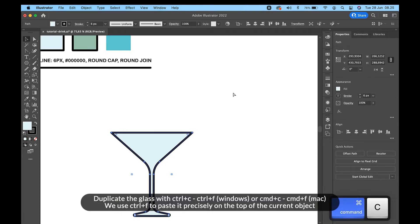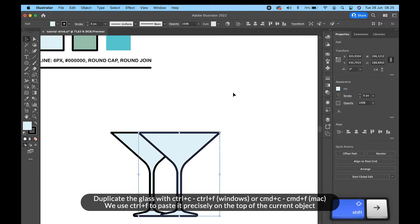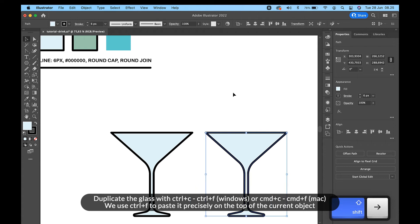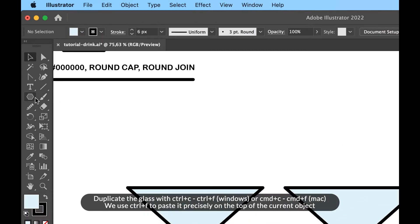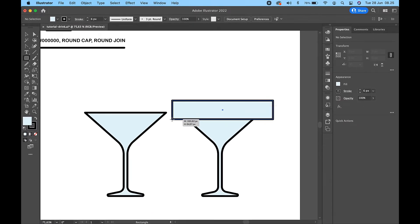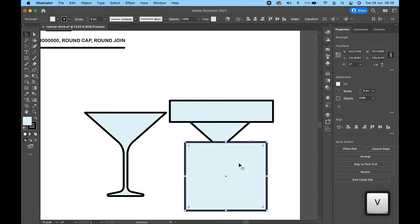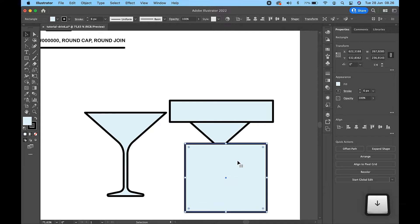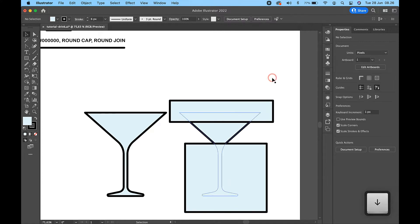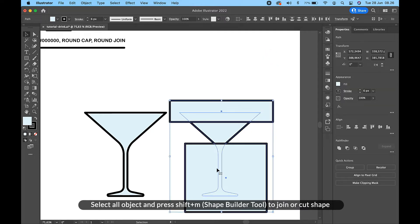Duplicate the glass with Ctrl+C then Ctrl+F on Windows, or Command+C then Command+F on Mac. We use Ctrl+F to paste it precisely on top of the current object. Select all objects and press Shift+M to join or cut shapes.